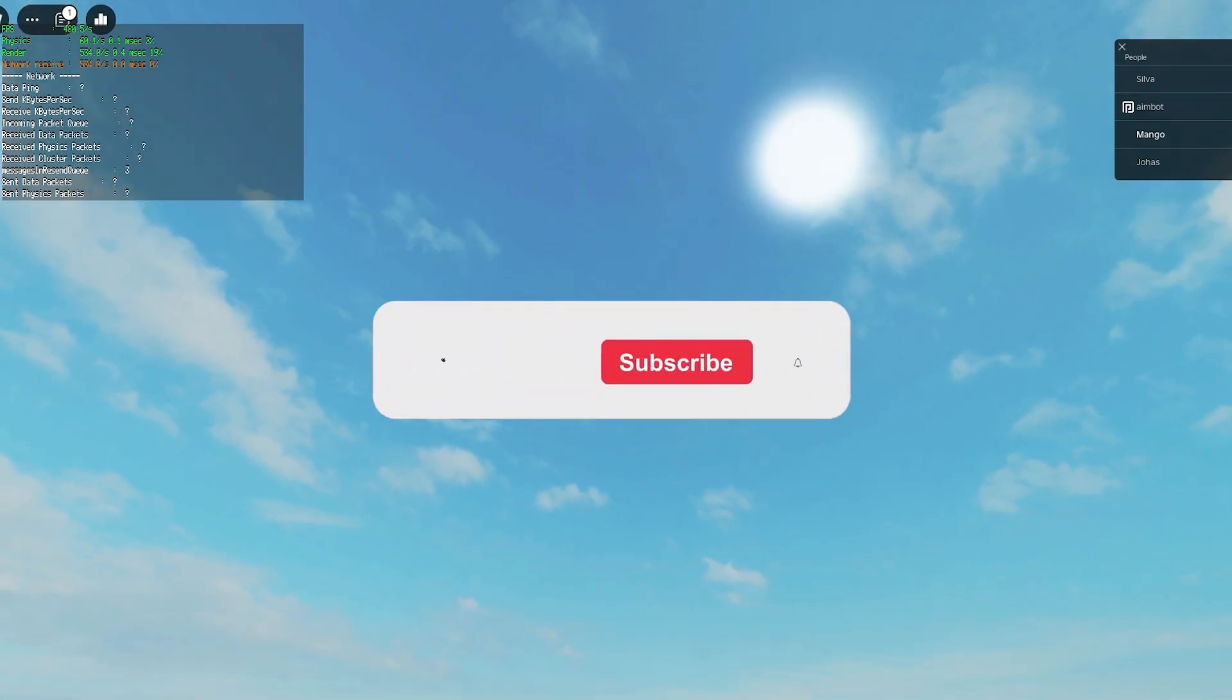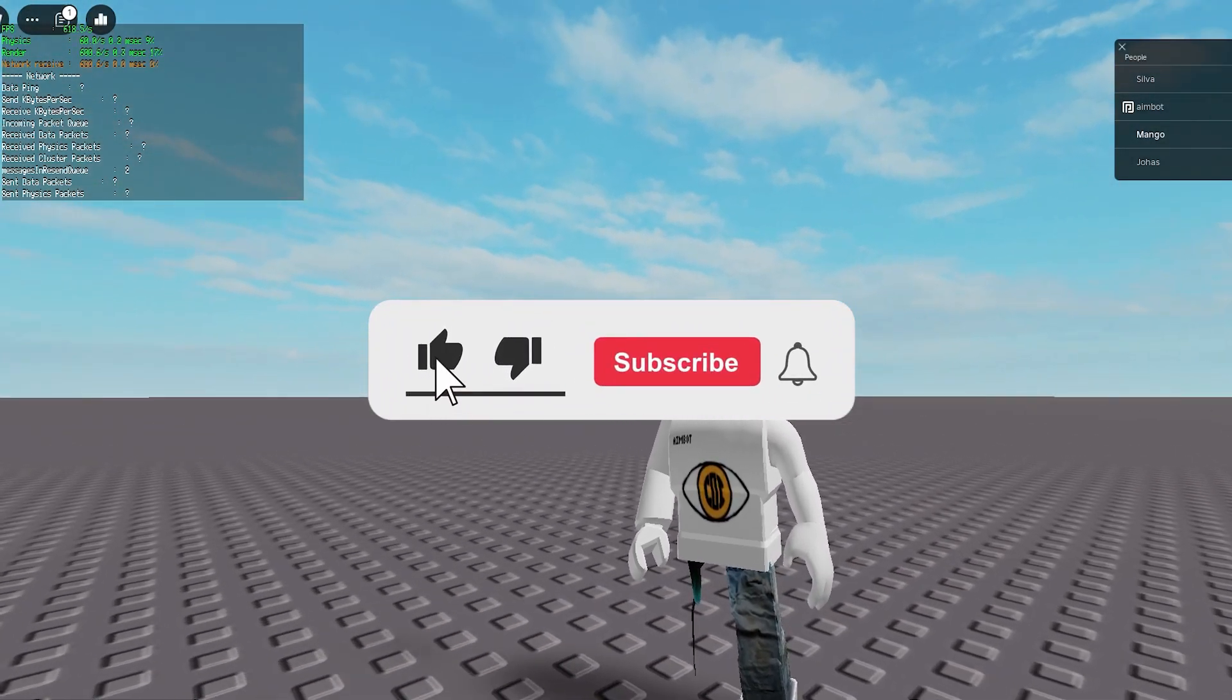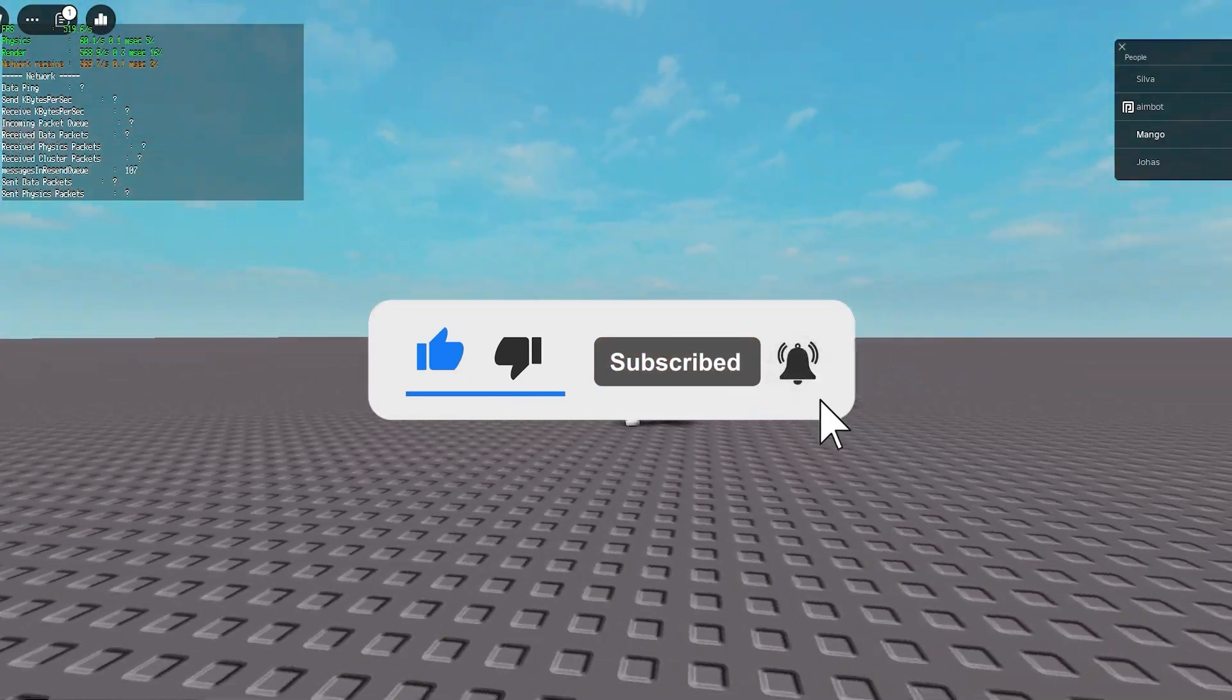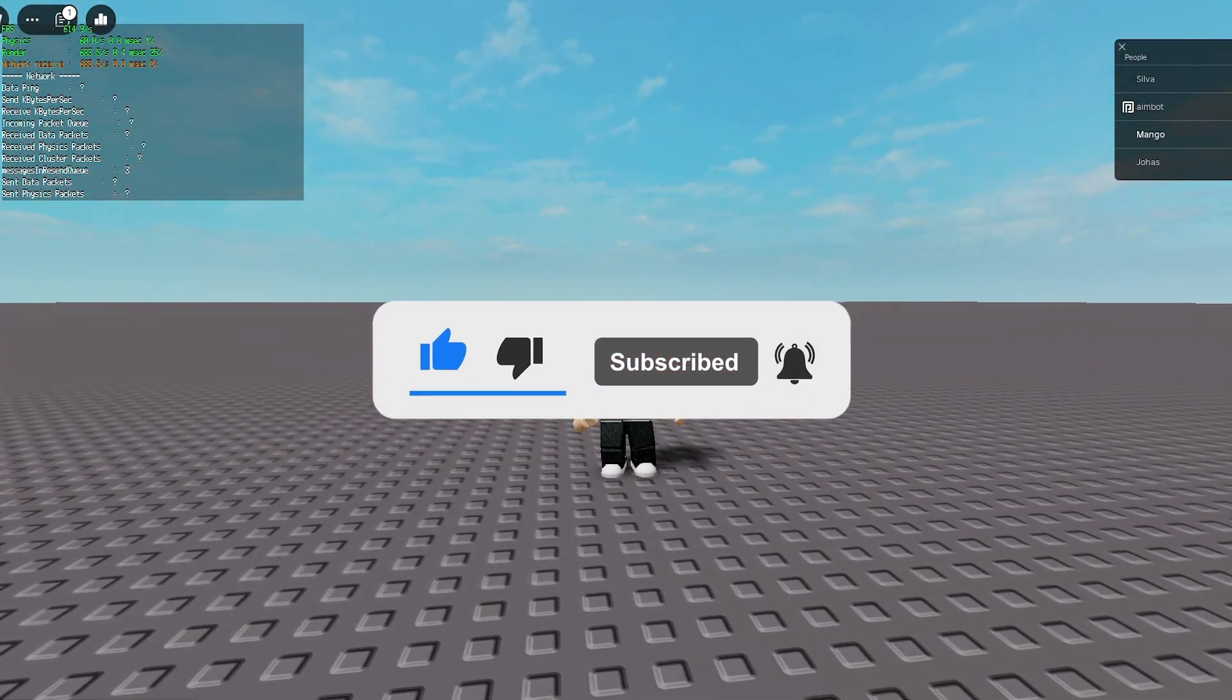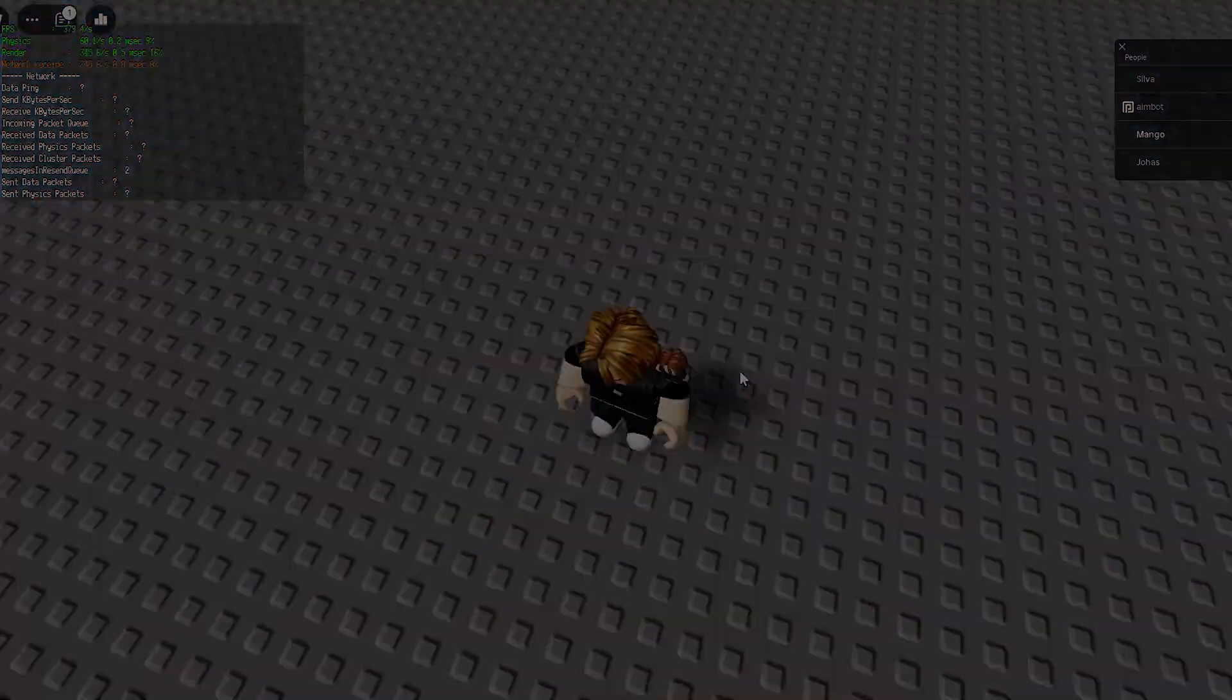So yeah, make sure to comment down below how much FPS you're getting and click the subscribe button, like this video, and I'll see you guys in another video. Goodbye, guys.